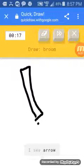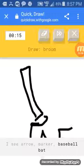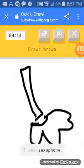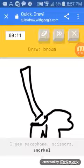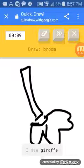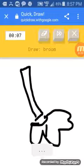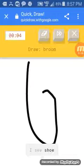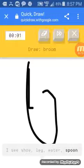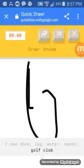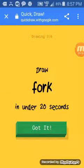I see arrow, or marker, or baseball bat, or sword. I see saxophone. That was pretty... Or violin. I see giraffe. It's too late. I see shoot. It's too late. I messed up. I see shovel. Sorry, I couldn't guess it. You have a pretty bad voice.